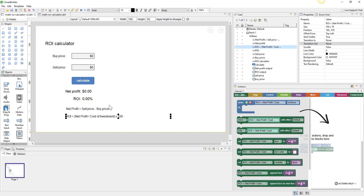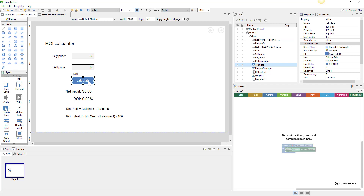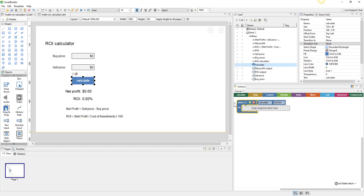After the net profit, we will calculate the return on investment. Down here we have those equations. We'll do this based on when they click the calculate button, so we'll click on that and add it as our trigger — calculate on click.